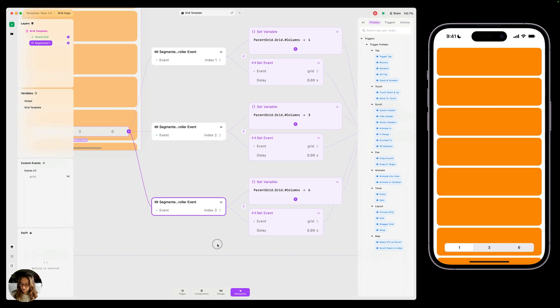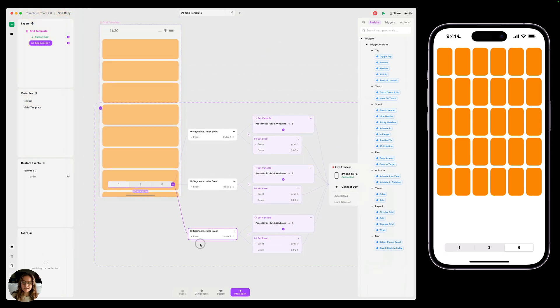So now in my iOS device, I can do one, three, six, and everything is working. In this case, everything's snapping to that number of columns. What if we wanted to animate there?